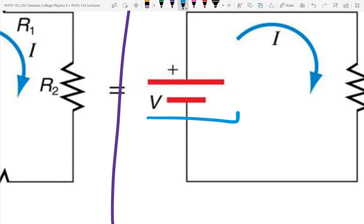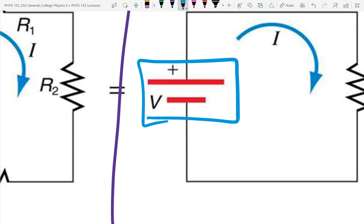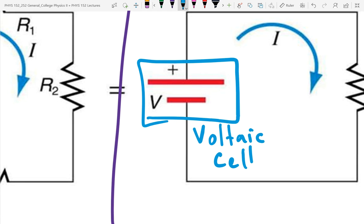This symbol here is the symbol for a voltaic cell. These are chemical cells that produce a fixed voltage, if everything's working right. As you start to use them, the voltage will drop. You see it's two parallel lines, one longer than the other. The longer line is always the positive. So the plus sign shown is unnecessary because you can read the longer line as the positive side for the cell.